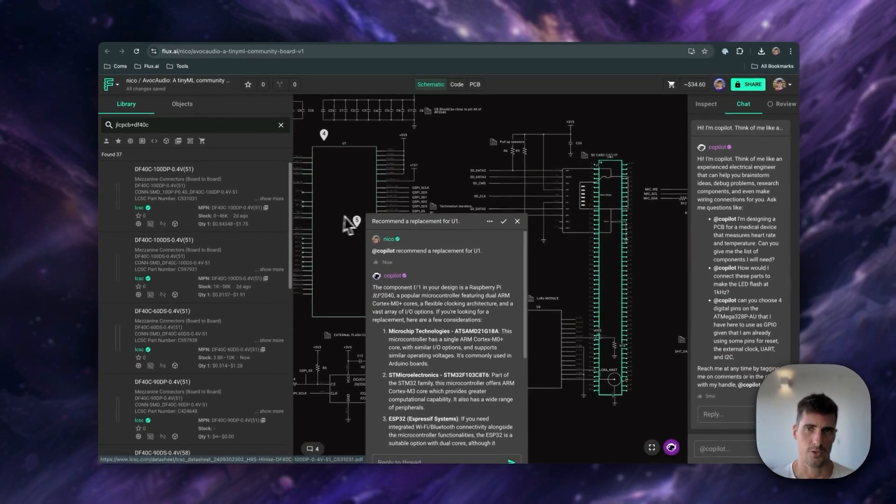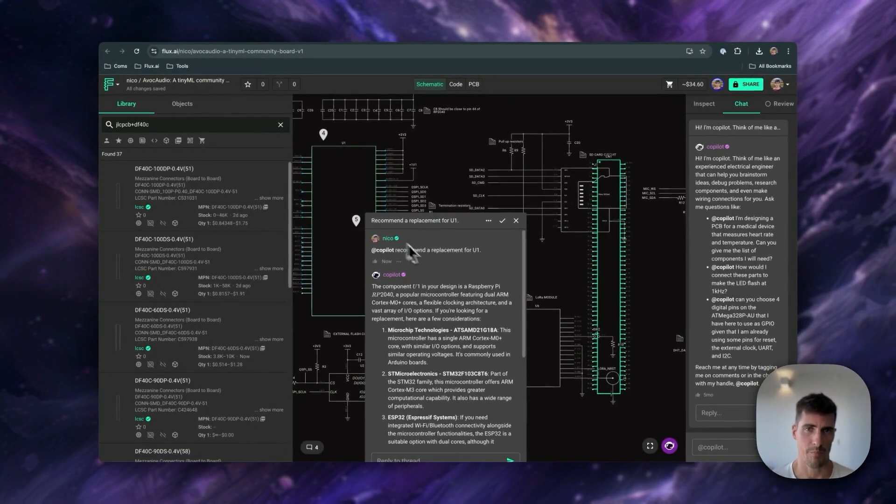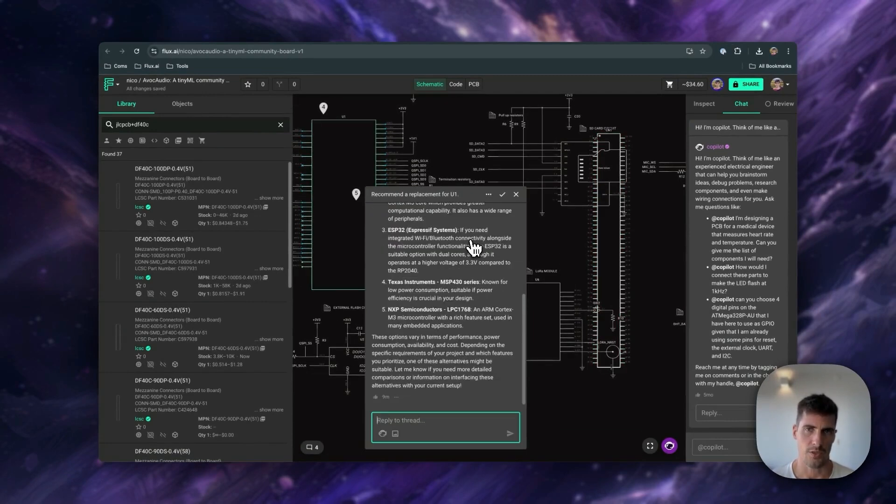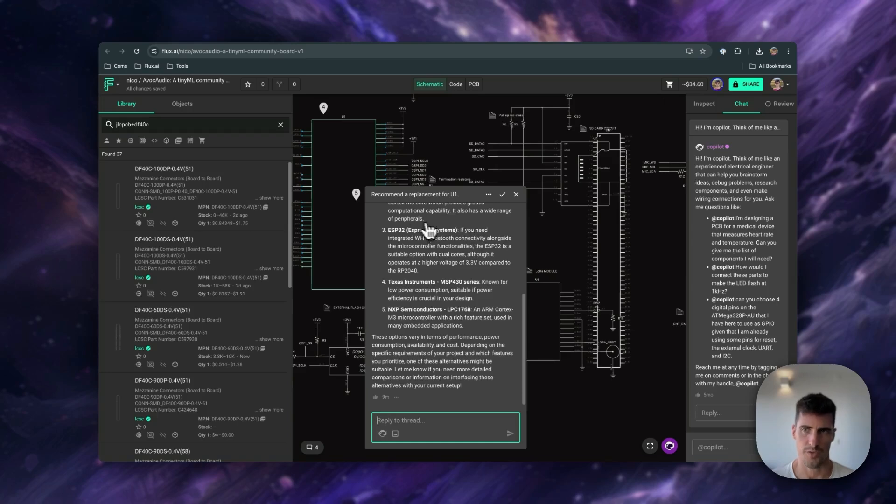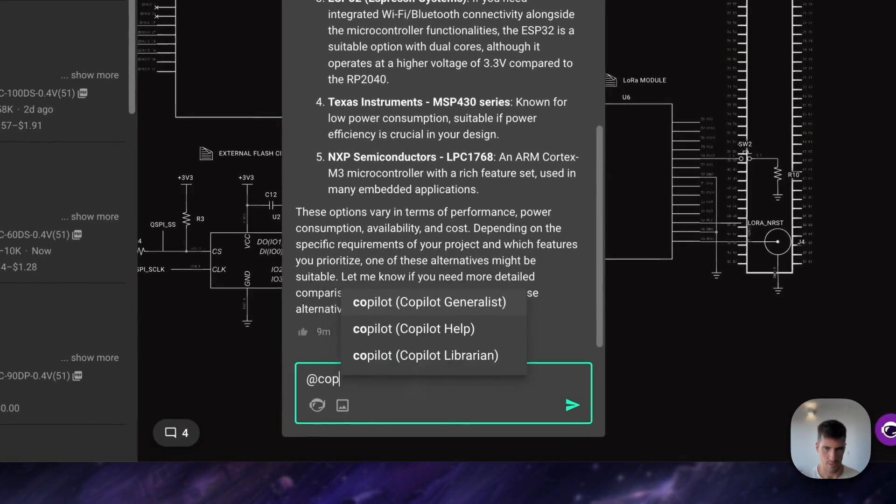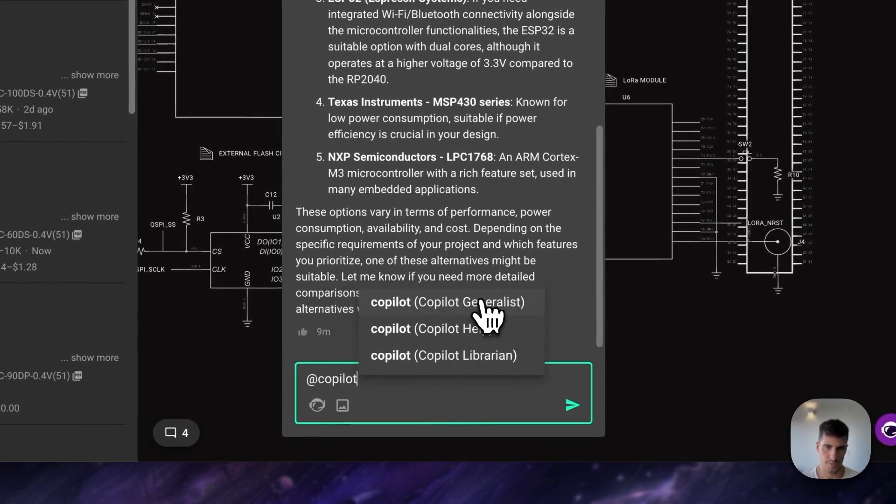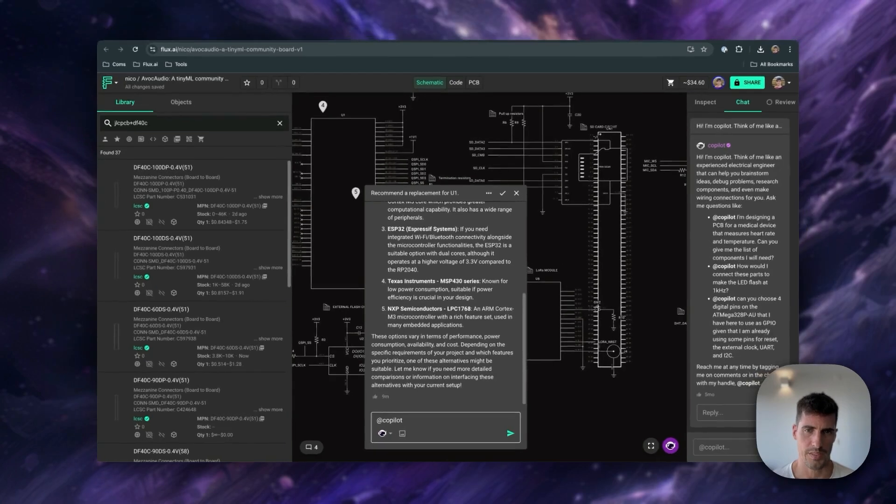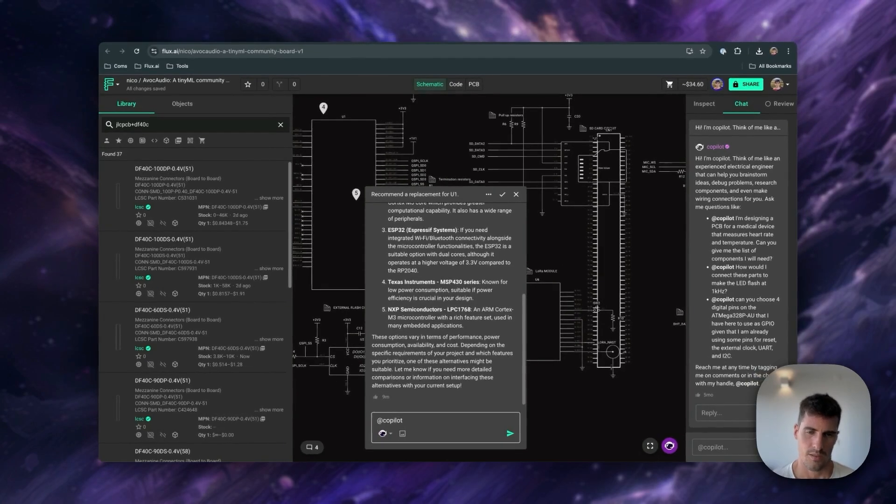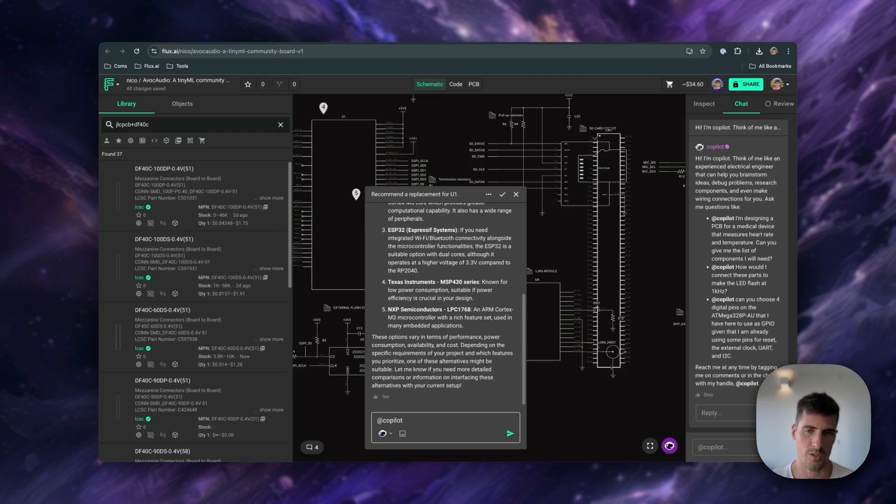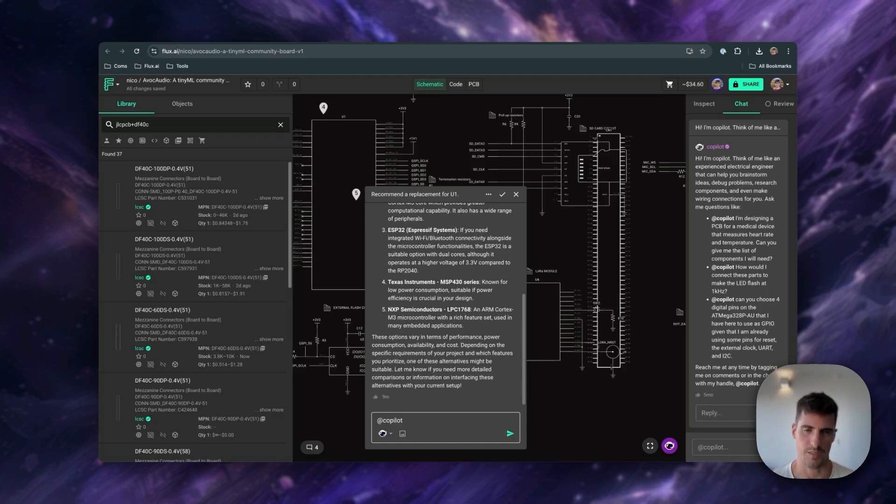You can also use Copilot to help you choose the right parts and find alternatives. To engage with Copilot, you can either use the Messages interface or the chat menu here on the right. To use Copilot, simply type at Copilot, choose the expert, and type in your question. The difference between the three experts is subtle. The librarian has access to all the datasheets of all the parts in your design and uses those datasheets to answer very specific questions about those specific parts. The generalist is more suited to answer general questions about electronics design and PCB design.